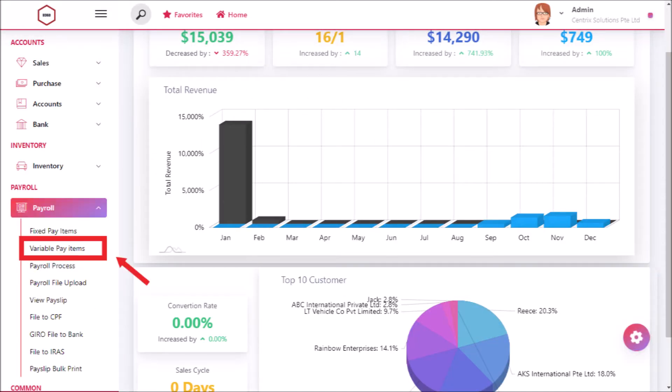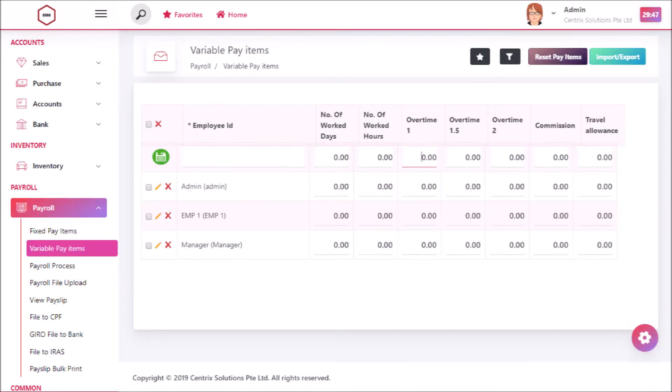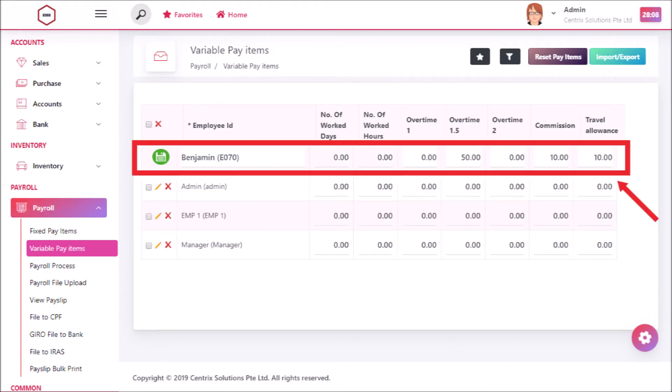Click payroll and then variable pay items. Now you can see the entry page of variable pay items. Type employee ID and required fields to add variable pay items in it.